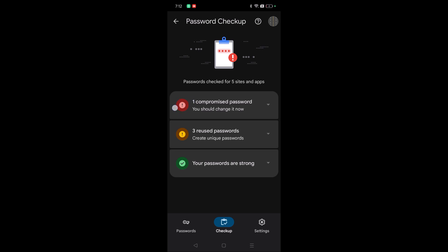See here, one compromised password. So what should I do? I should immediately change this password at any cost. And there are three reused passwords. This question is not in red but in yellow. It is better for me to change to a different password for these three passwords also.